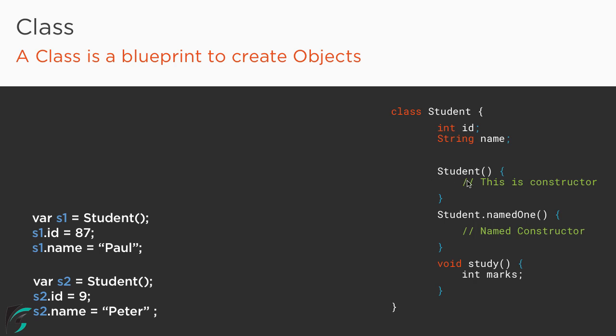So this is the default constructor and in Dart we have a special kind of constructor known as the named constructor. Here we have given the name of the constructor as named1. Within the same class you can define as many named constructors as you want to. It is totally up to your wish.